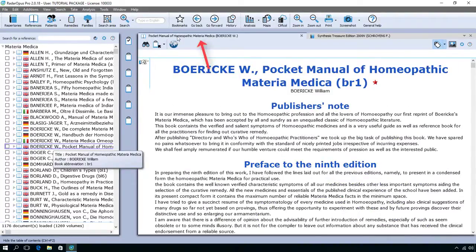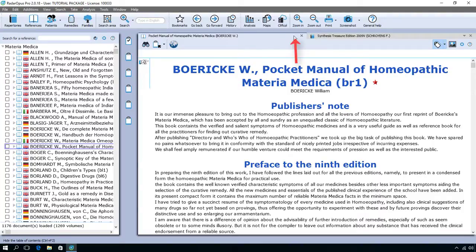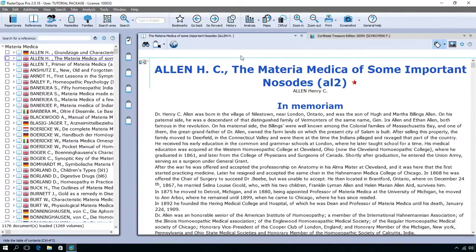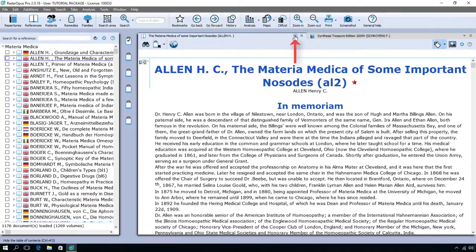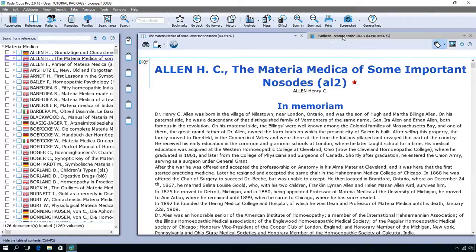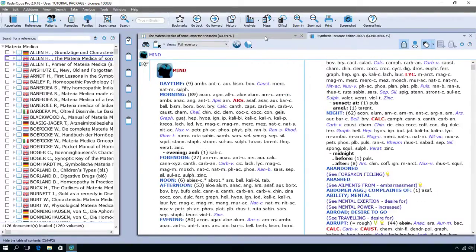You will see in the tab the title 'Pocketbook Manual of Beureke,' and you see there is no triangle. Let me open another one — for example, Ellen's Materia Medica of some nozodes. I single-click on it and at the right side it opens on top of the Beureke. The little triangle indicates that there are more documents open, so you can switch between your repertory and the Materia Medica by clicking on these tabs.